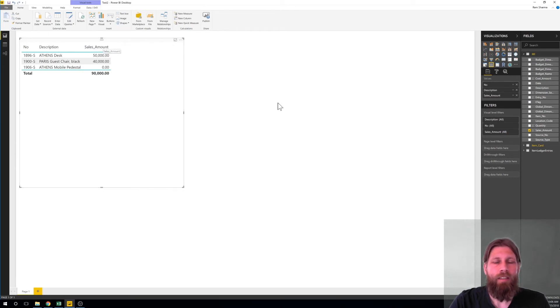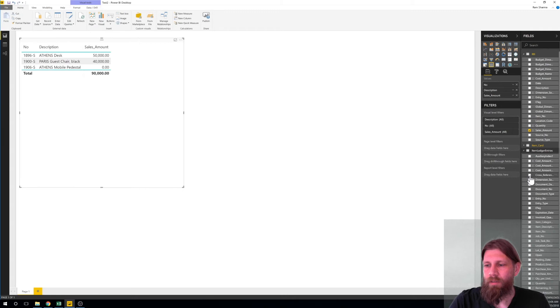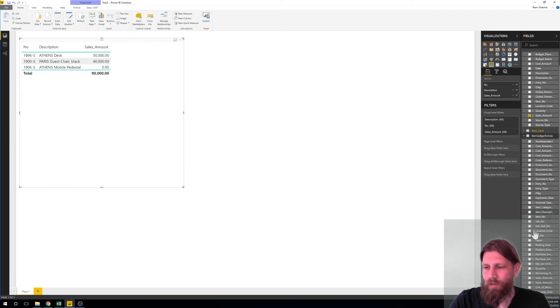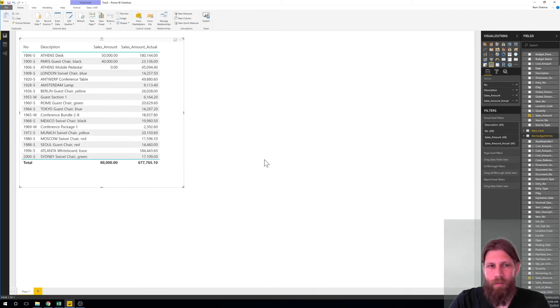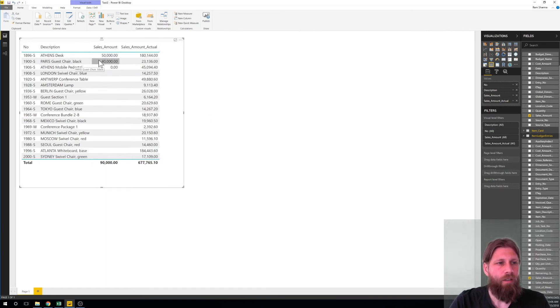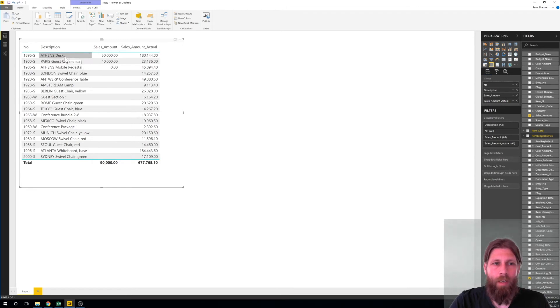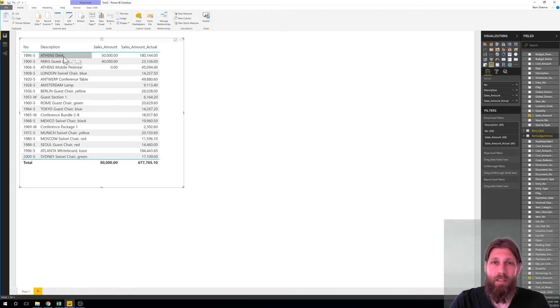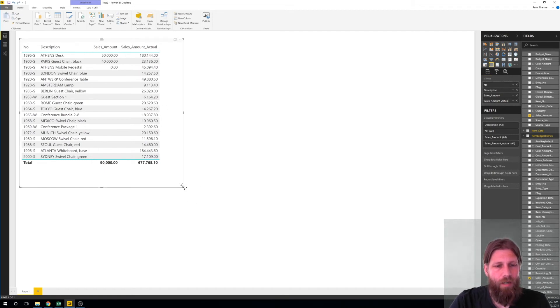And then I want the actual amount so I can just go in here and get the actual amount. And since I connected it together it already knows. So we are under budget on the Paris guest chair and way above budget on the Athens desk. The Athens desk is a good seller, that's great.